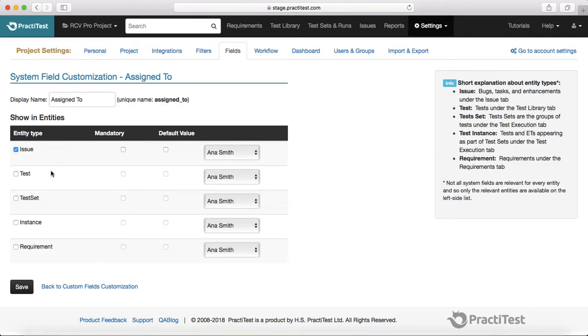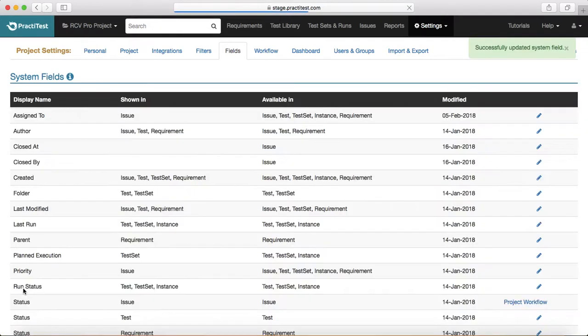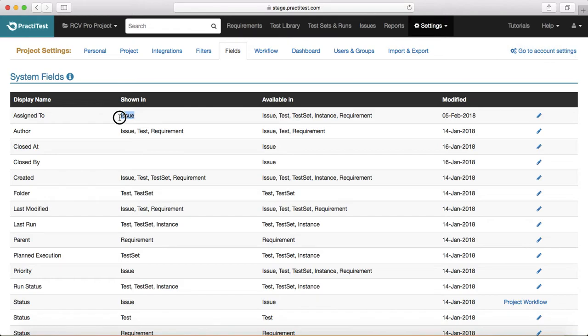Let's say I want to see this field under Issue only — click Save. So the Assigned To field will now only be shown under the Issue type.